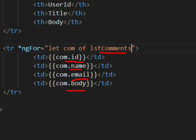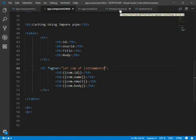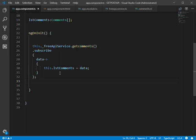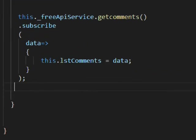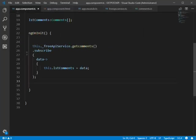Our task here is to remove the HTTP service call from app.component and instead call the API inside an impure pipe, storing the result in a cache. Let's start by commenting out the existing service call.